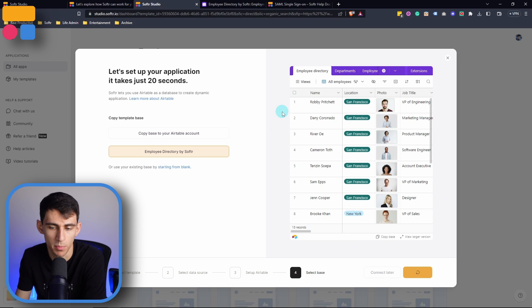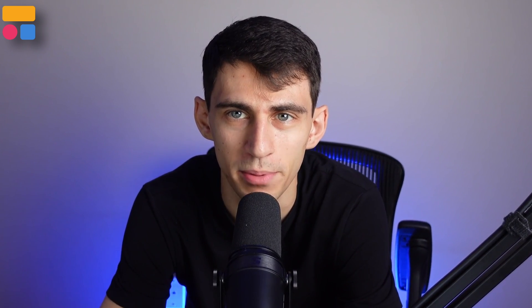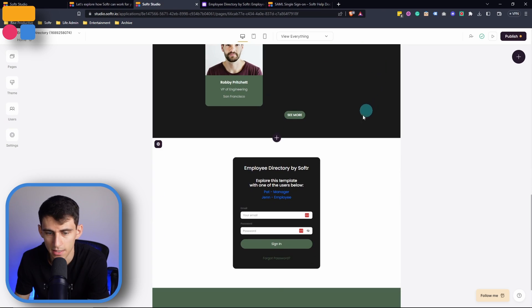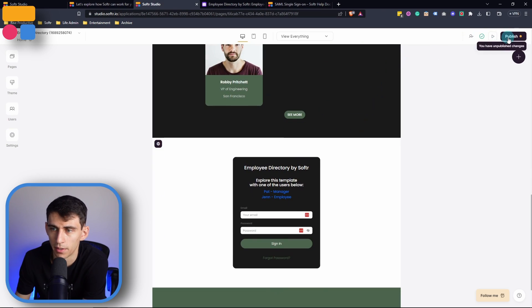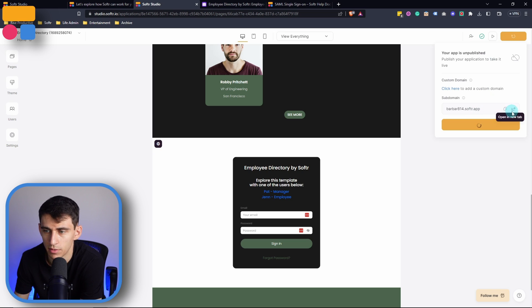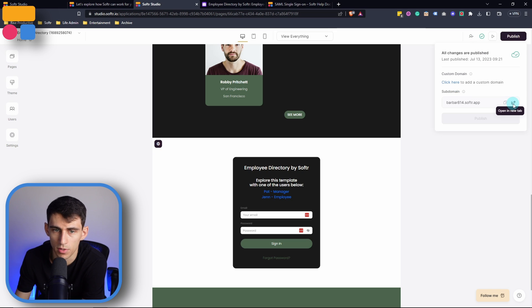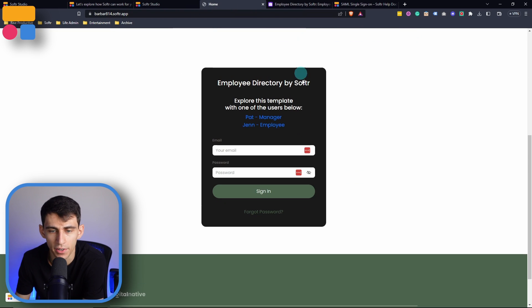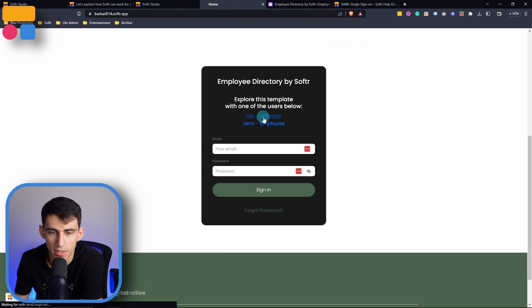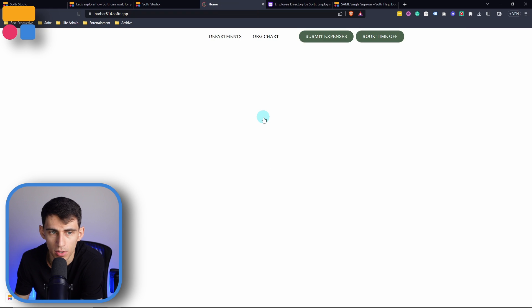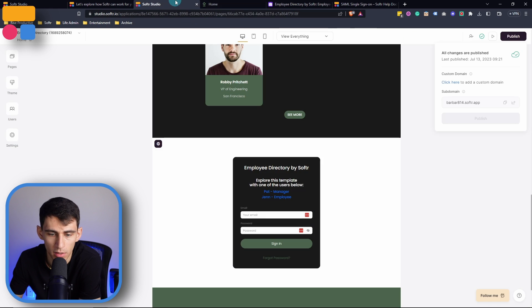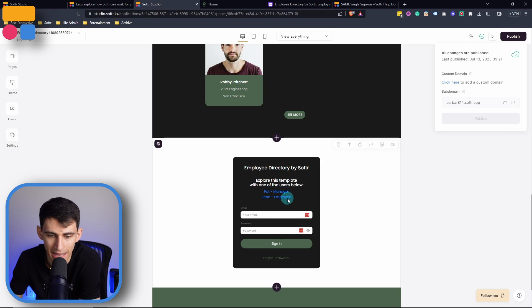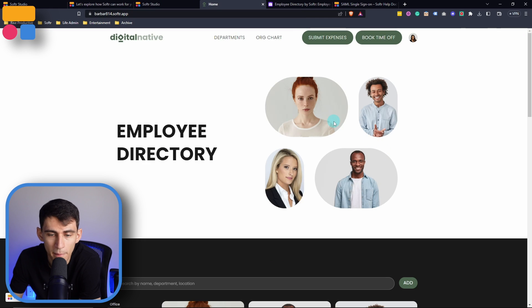Then once we press create application, that Airtable base information is going to jump right into our Softr app. We can test this out right away by pressing publish and then going into the new tab. Provided in there are two different magic links to users in the app: one being Pat the manager, and Jen an employee.